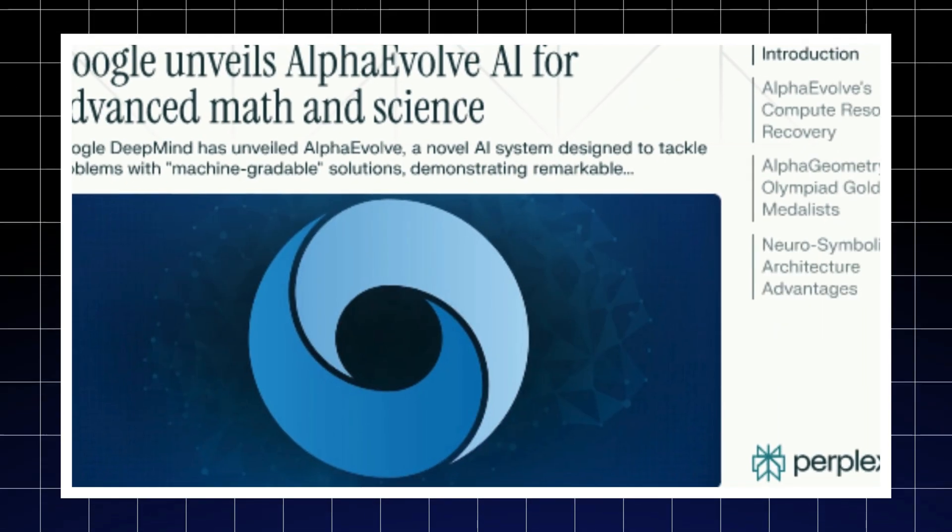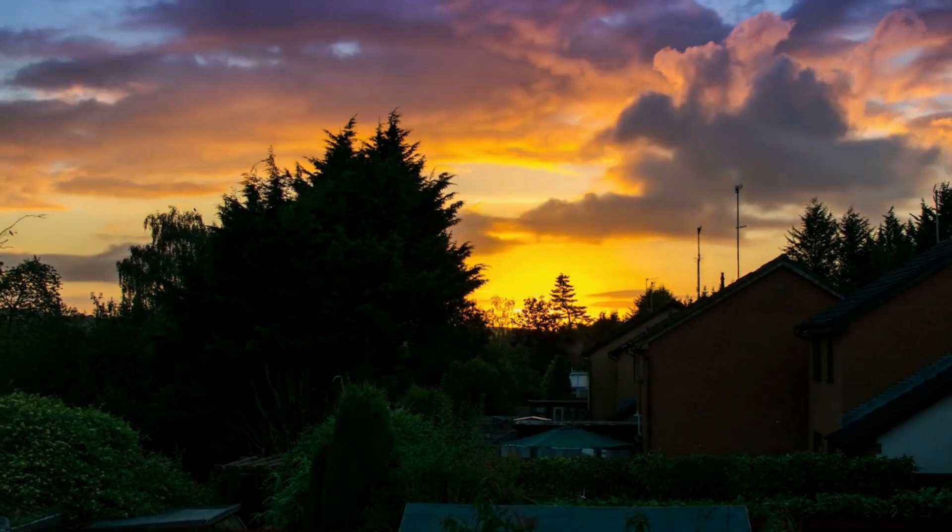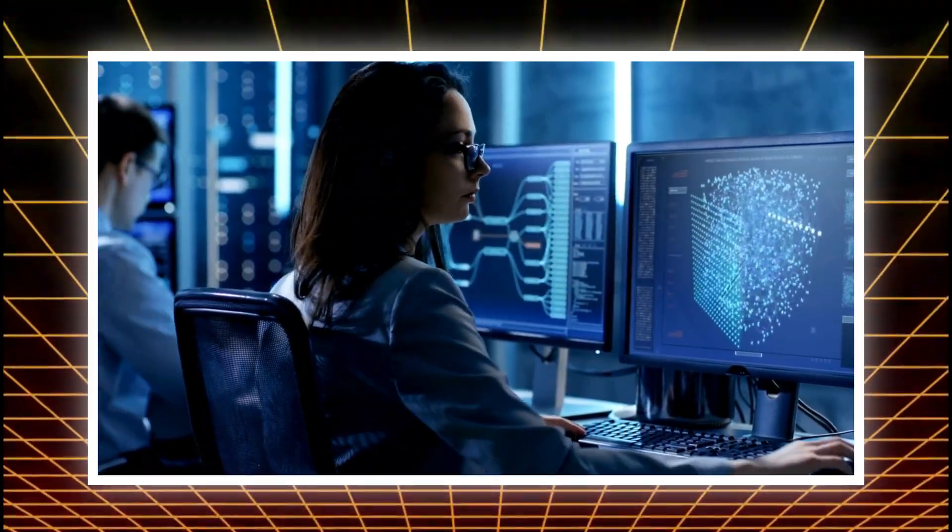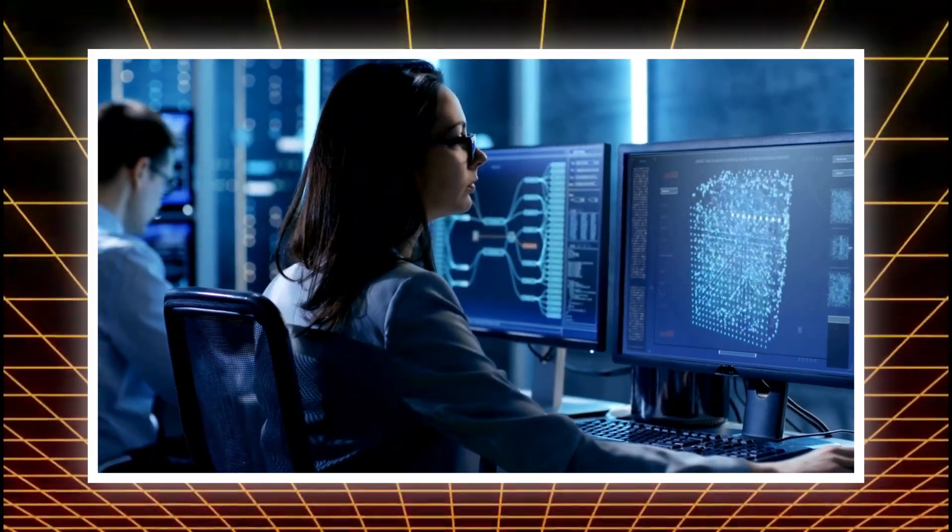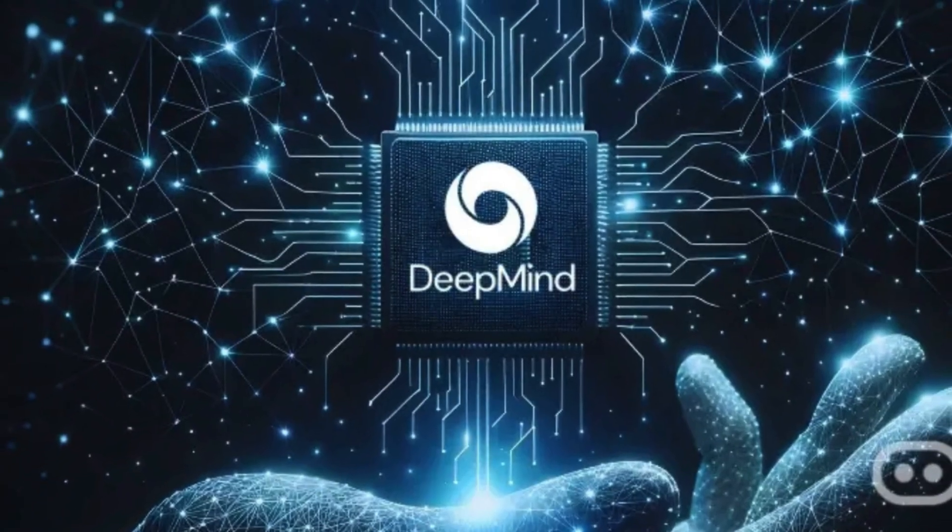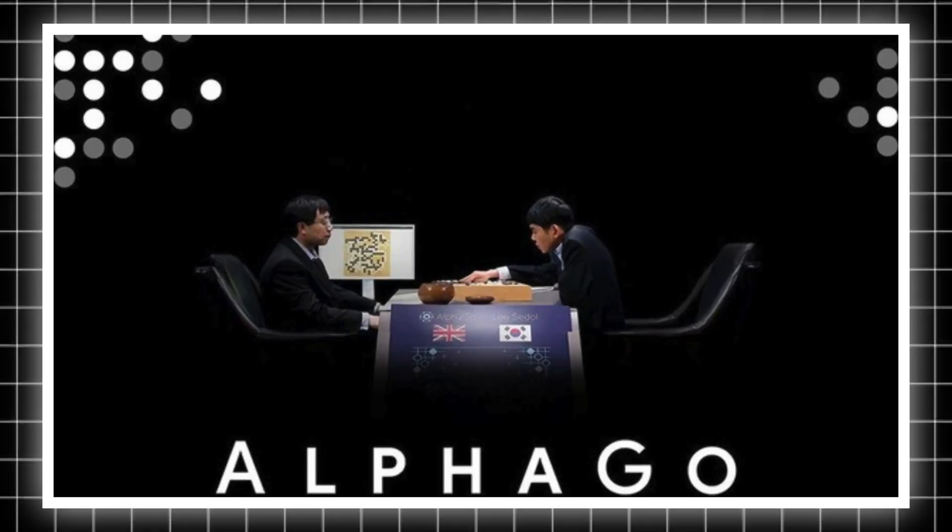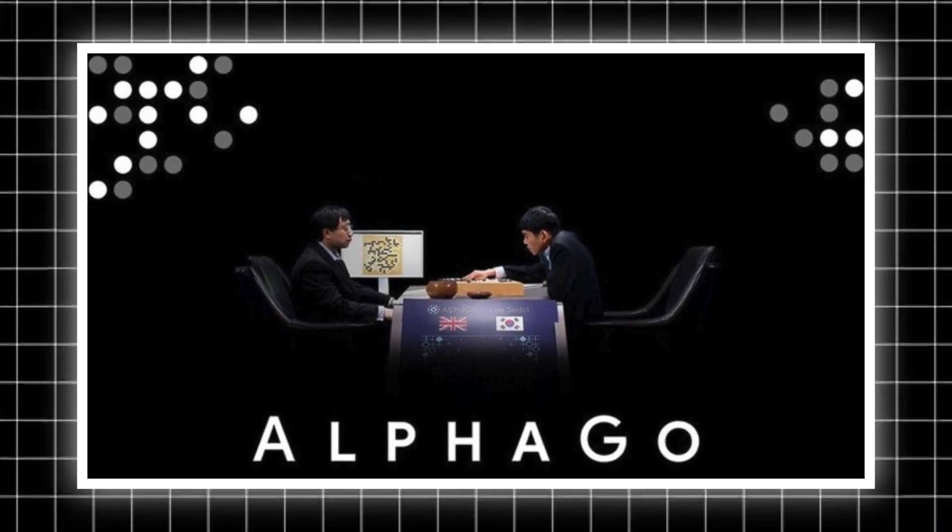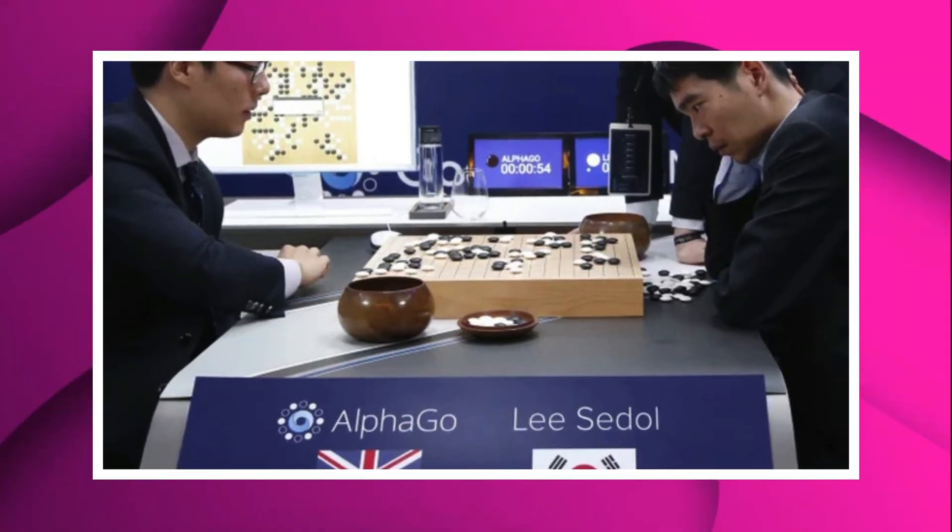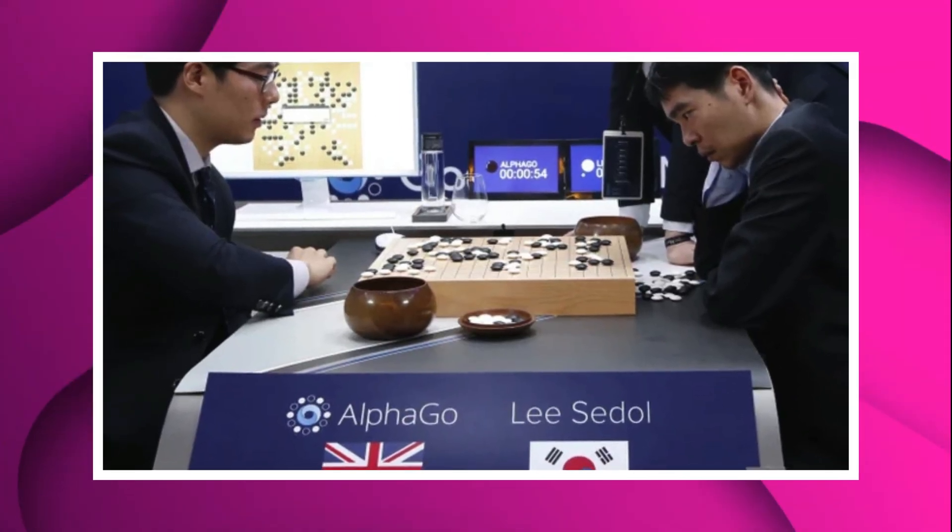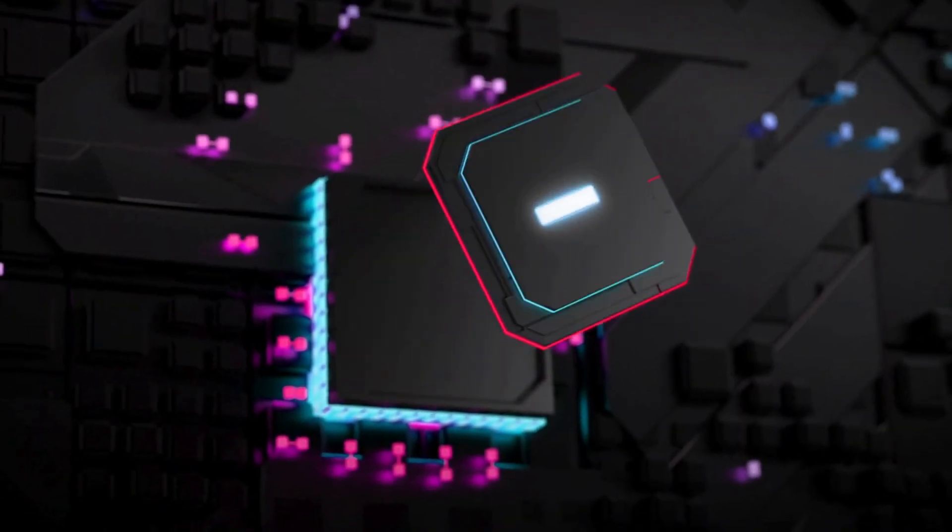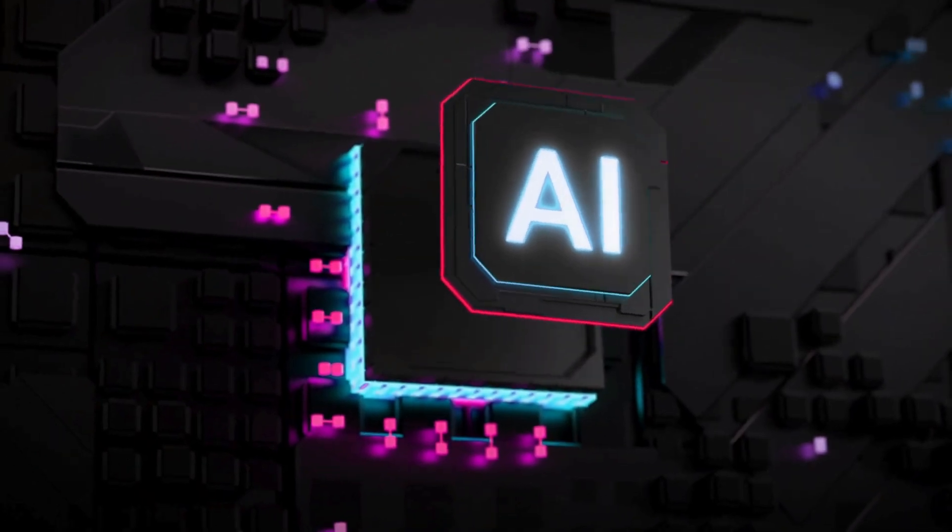So where did AlphaEvolve come from? To understand that, we need to rewind a few years, back to a series of quietly groundbreaking projects inside Google DeepMind. First, there was AlphaGo, the AI that shocked the world by defeating the world champion of Go, a game long thought to be too complex for machines.